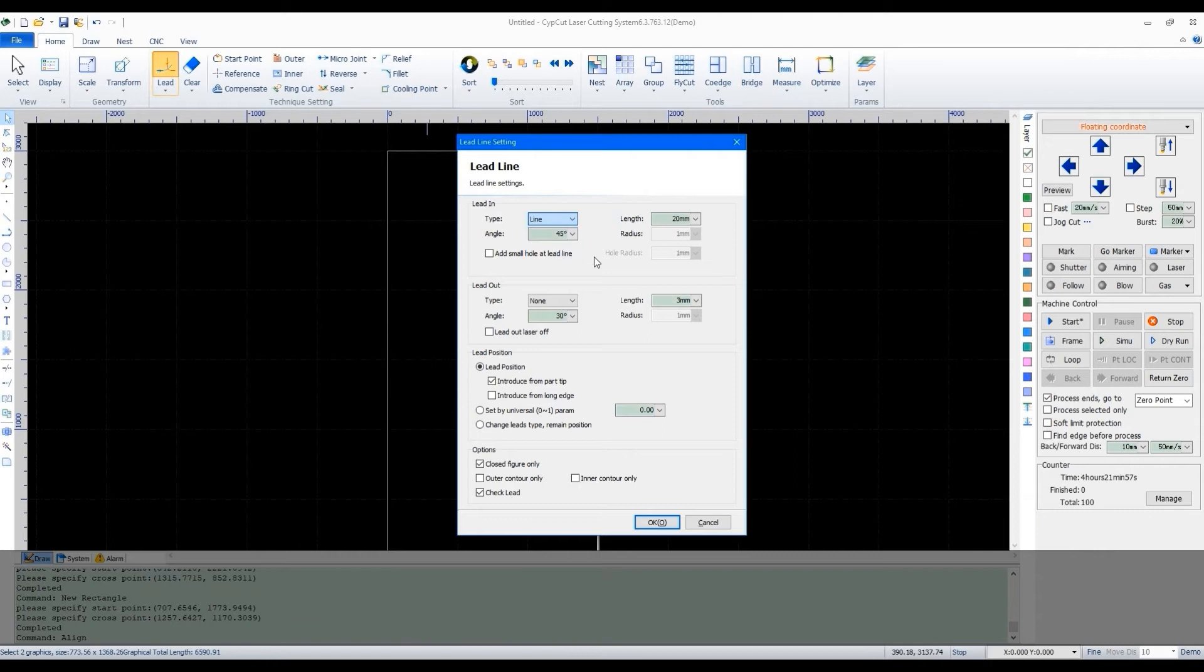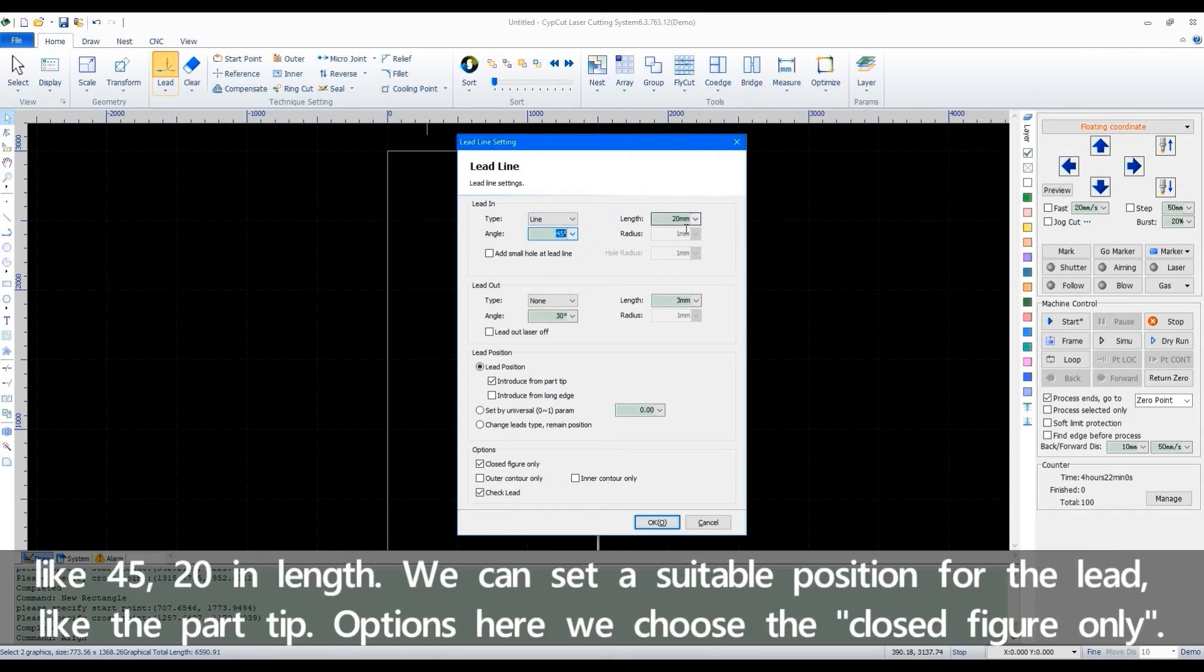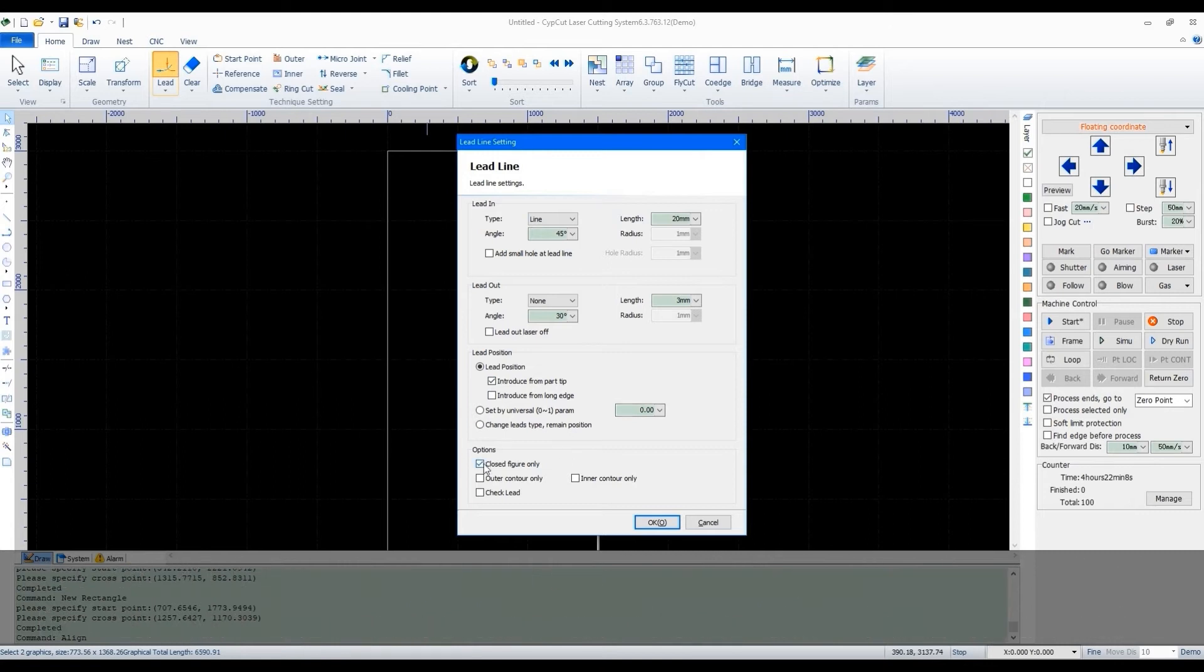We can set the lead angle like 45, 20 in length. We can set a suitable position for the lead, like the part tip. Options here we choose the closed figure only.